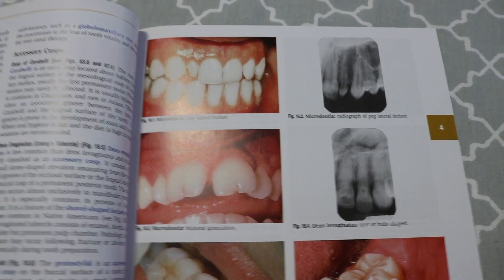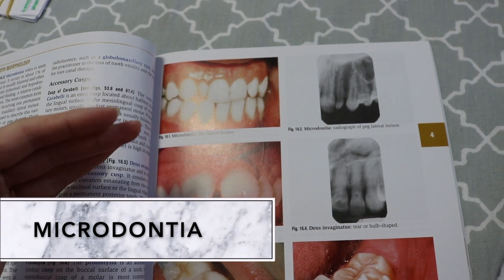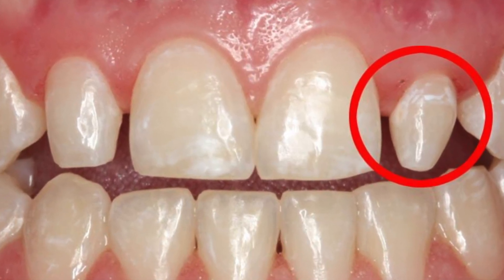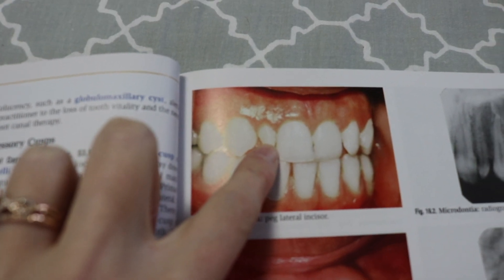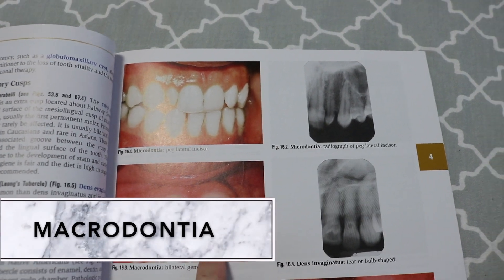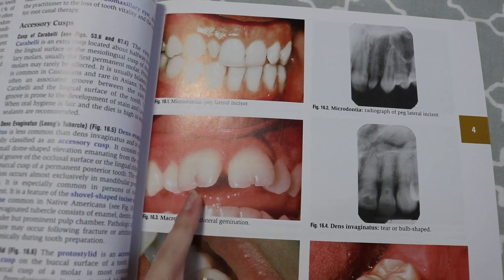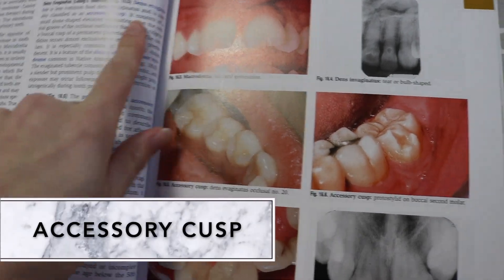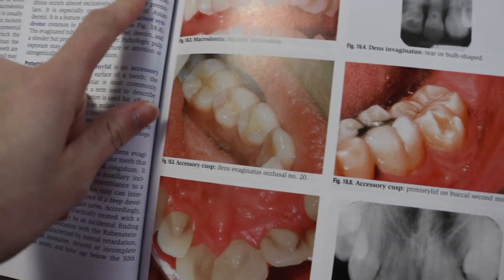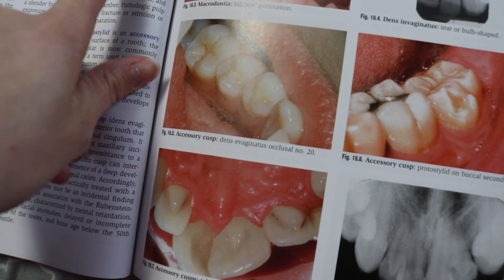Dental anomalies are really cool to look at. Microdontia — teeth that are abnormally small — only occurs in about 1% of the population. An example would be a peg lateral, where the lateral incisor next to the two front teeth is a little bit smaller. Macrodontia means the teeth are bigger than typical. Gemination is actually less common than microdontia. An accessory cusp is usually bilateral if it happens, more common in Caucasians, and very rare in Asians.